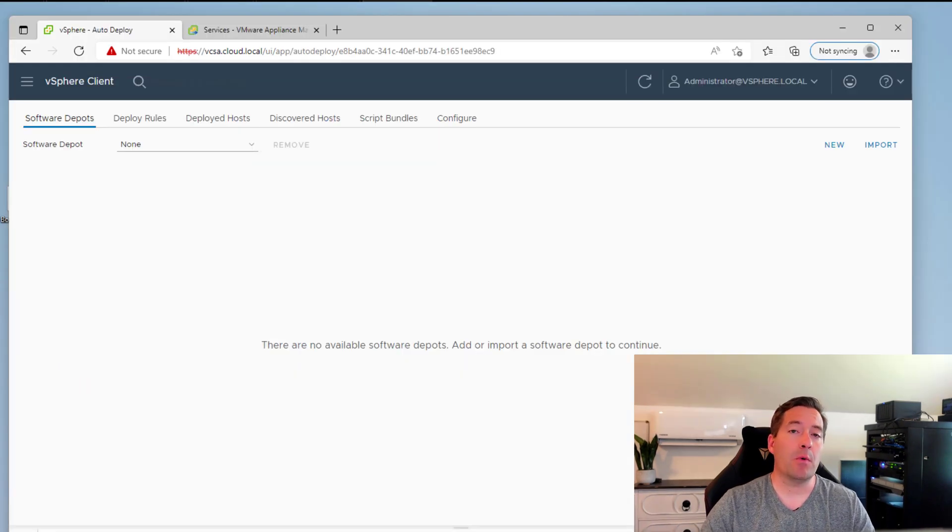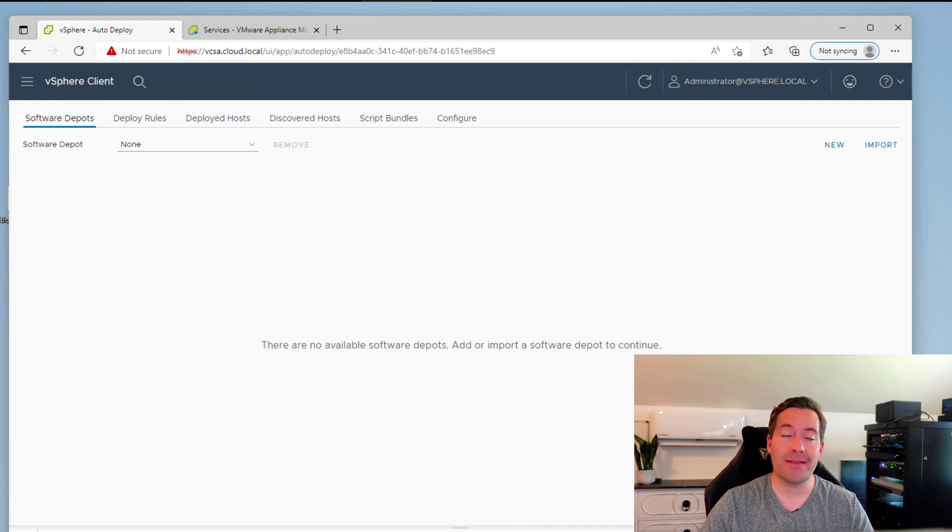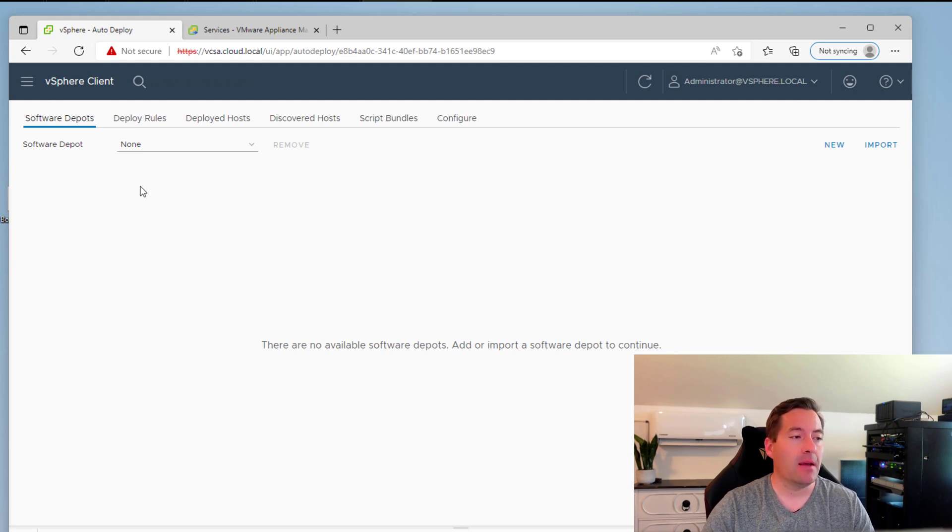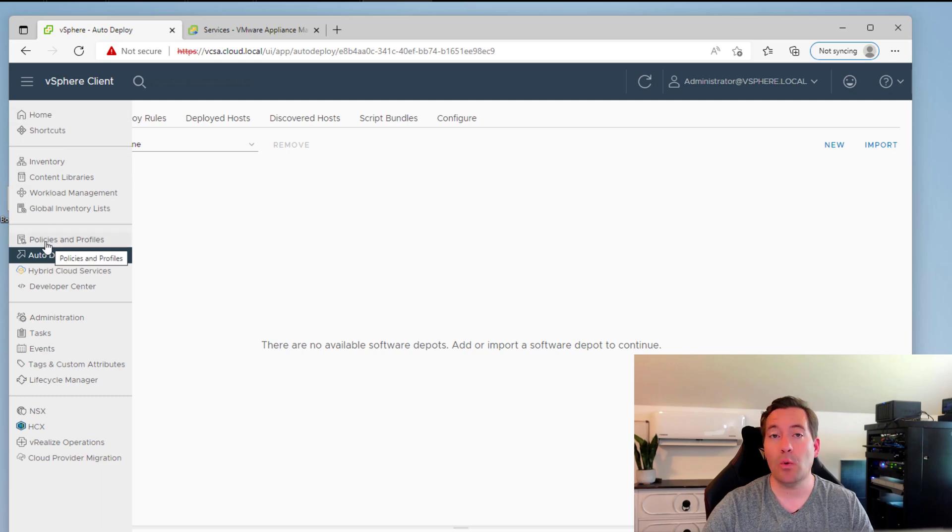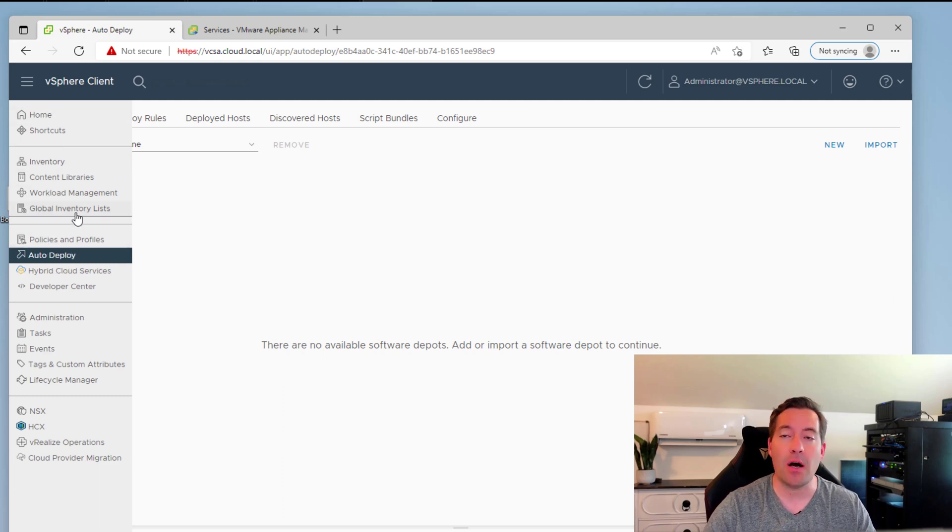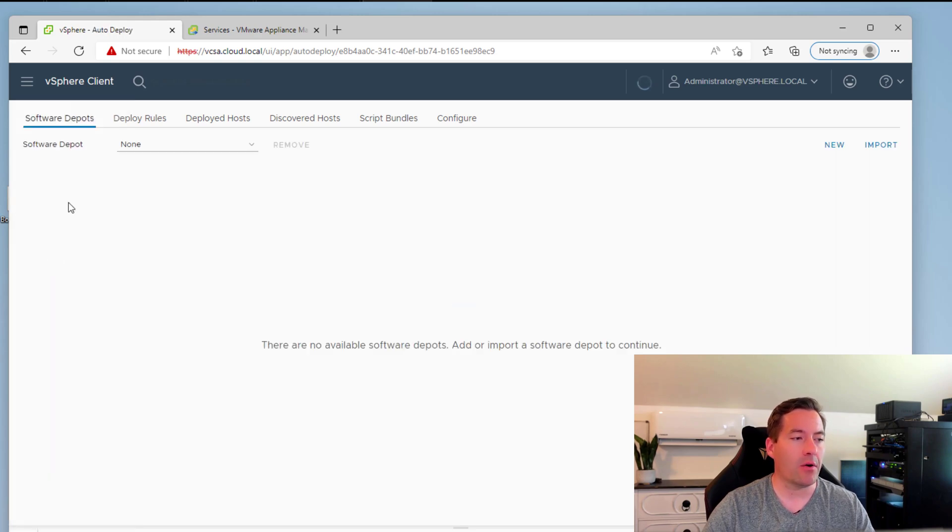So the first thing we want to do is navigate to the auto-deploy section of our vSphere client. Now to do that, you just click on the administration menu, and you're going to notice that auto-deploy is a feature or an option found in the administrative menus. So we're going to click auto-deploy.